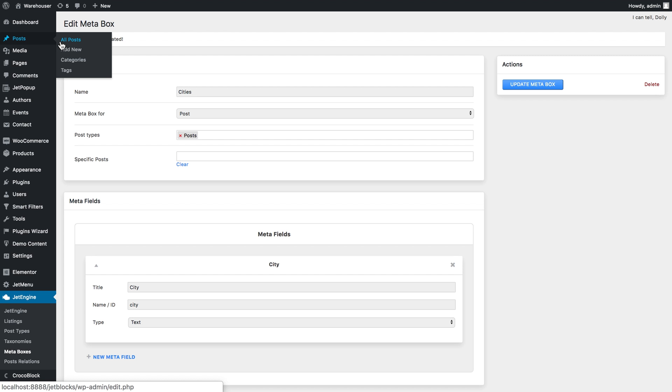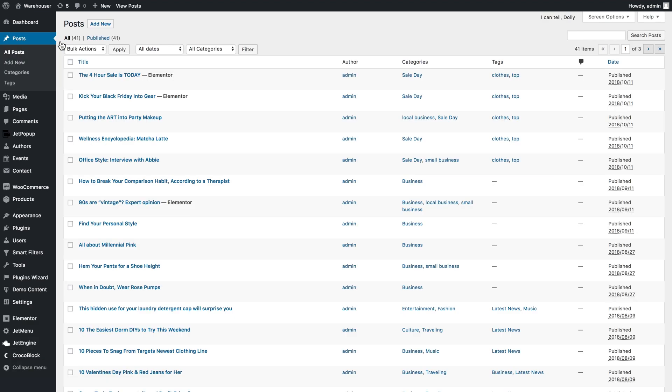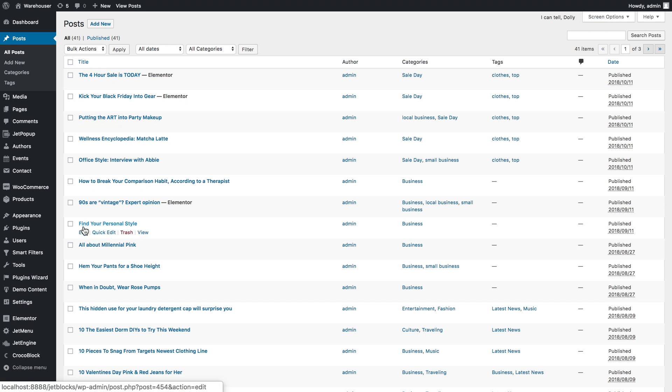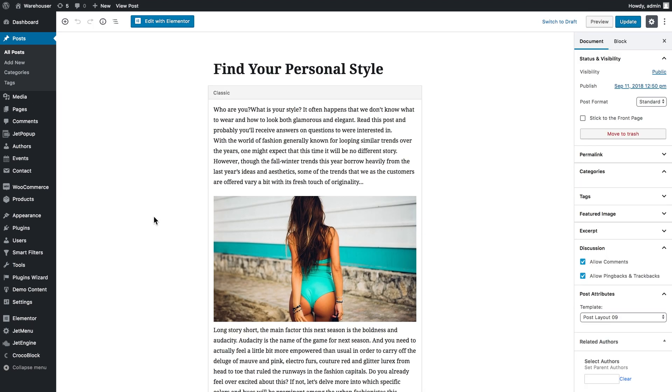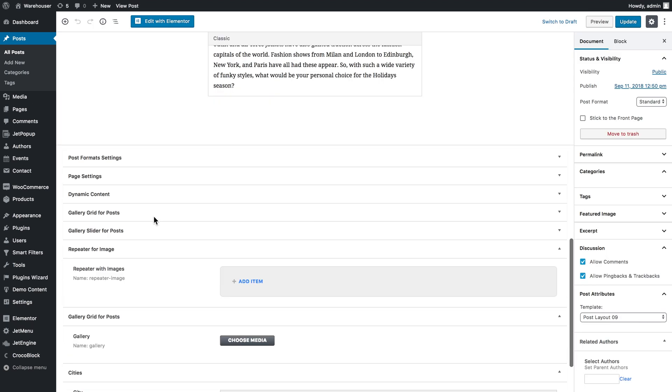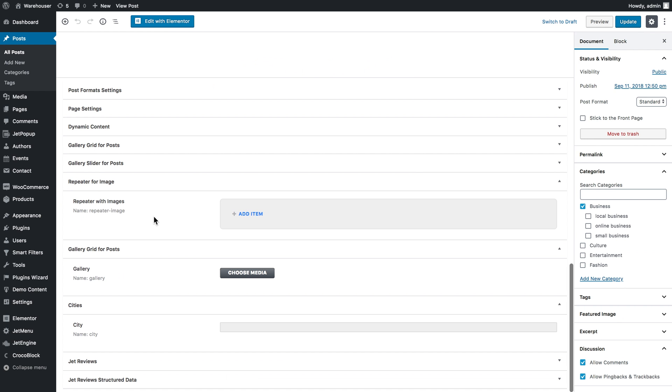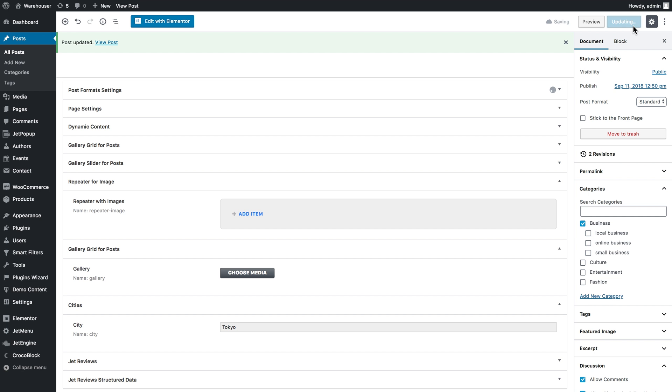Now I'm going to go to the individual posts that I might want to filter and click edit, scroll down and find the meta box that I just created. This is the custom field that I now need to fill in. As I've filled in this field I'll click update so the changes are saved, and then I'll proceed and add different values to a couple different posts.